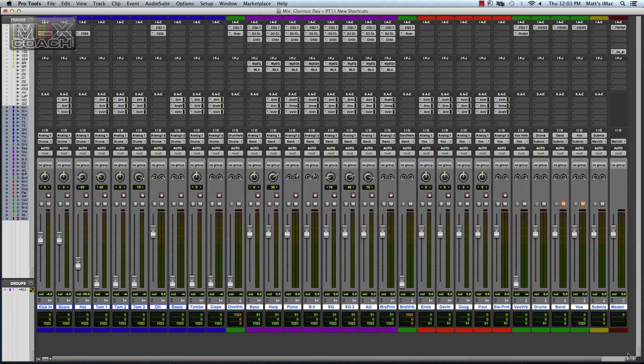Hey guys, this is Matt with MixCoach here. I wanted to start a series on the new Pro Tools 11 shortcuts that they've added.